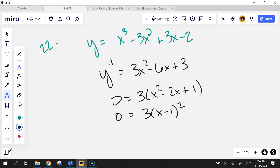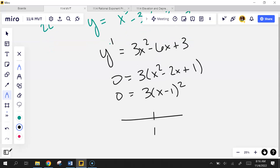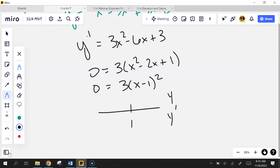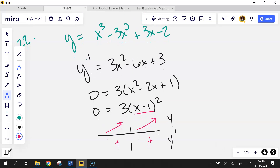And because this is a polynomial, there are no domain restrictions, so I'm off forever left and forever right. The only point I'm looking at is x=1 for my potential critical point. I'll test it. Because my function is always increasing — which makes sense because this is a cubic, and a cubic kind of does this. It's always increasing. There's no max or min here.